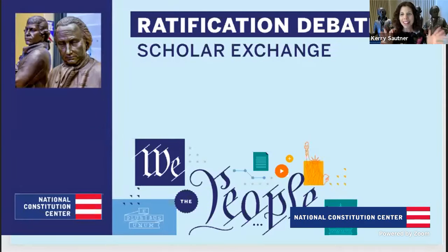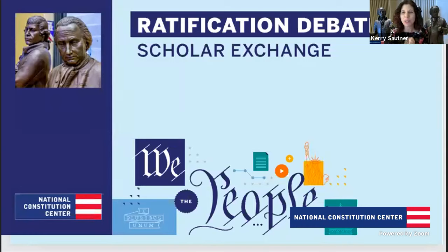Hello, everybody. Welcome to class. Today's class is on the ratification debates. We are so happy to see you all here. We are excited and we are here with one of our top scholars, Tom Donnelly.